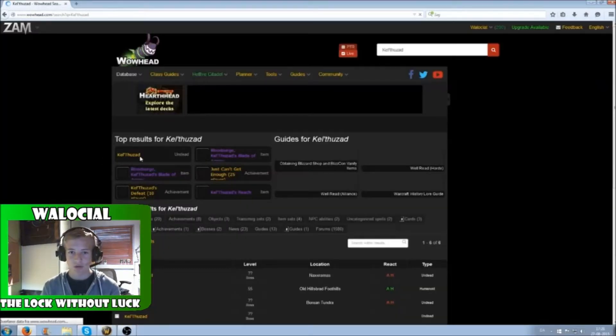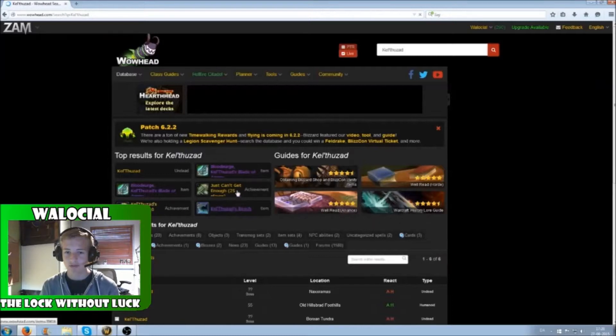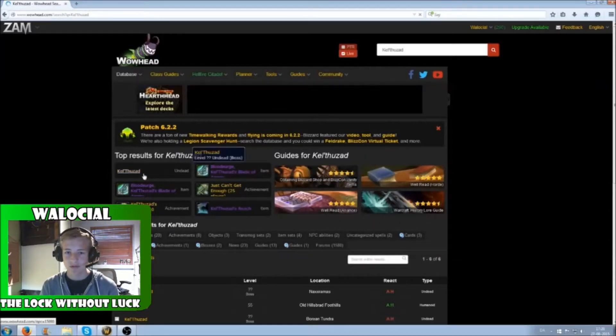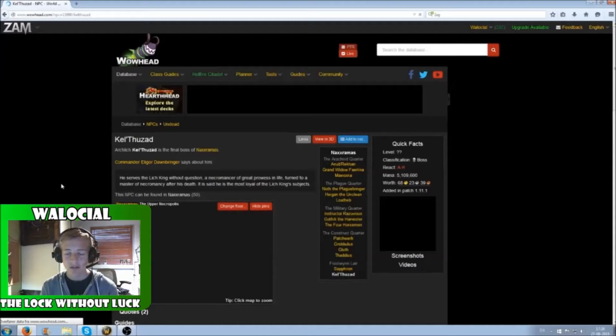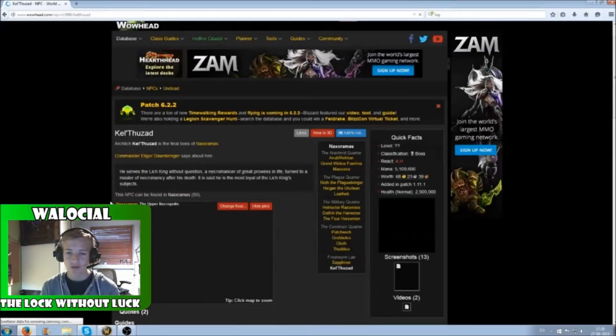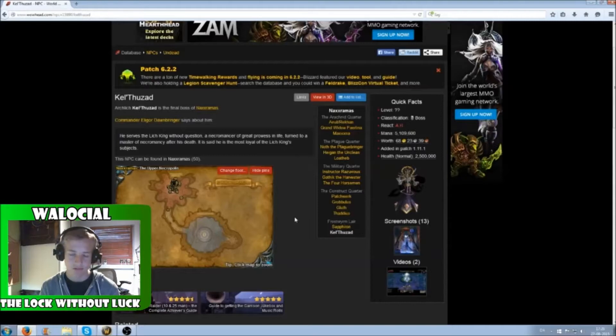As you see, I'm on WoWhead, and I searched for the name of the boss I wanted the sound from. In this case, it was Kel'Thuzad. So you search that and a page should appear, of course.